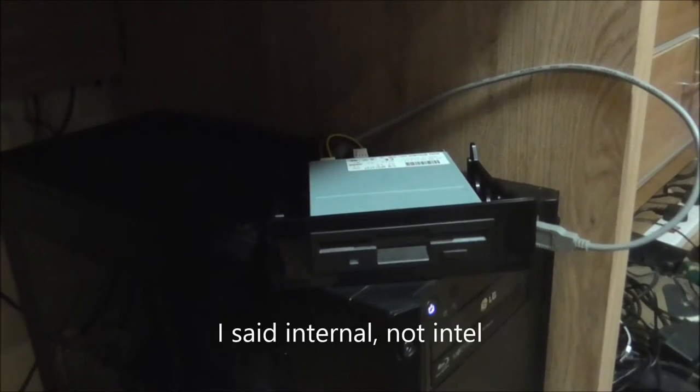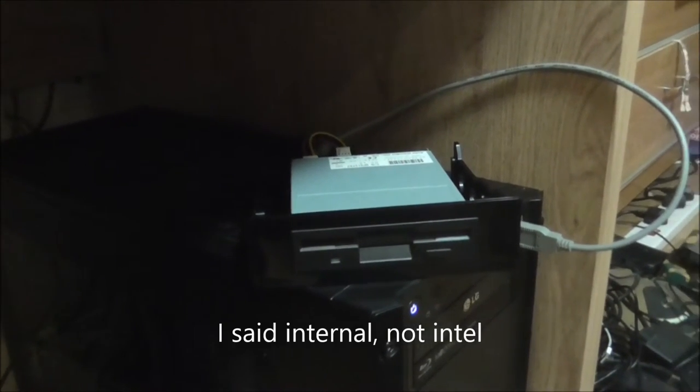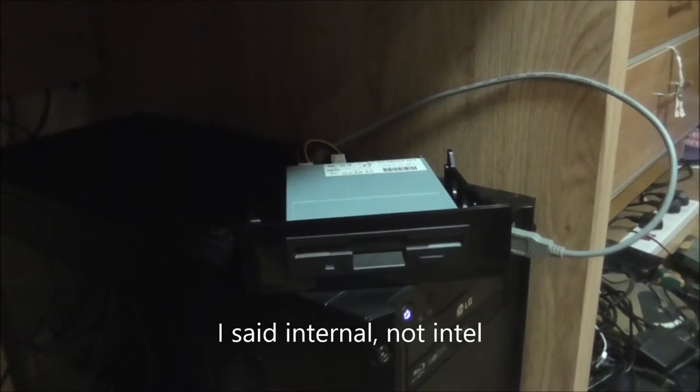We have here a modern computer that I built last year, 2015, and we have a floppy drive. And yes, that is a normal internal floppy drive being plugged in via USB.